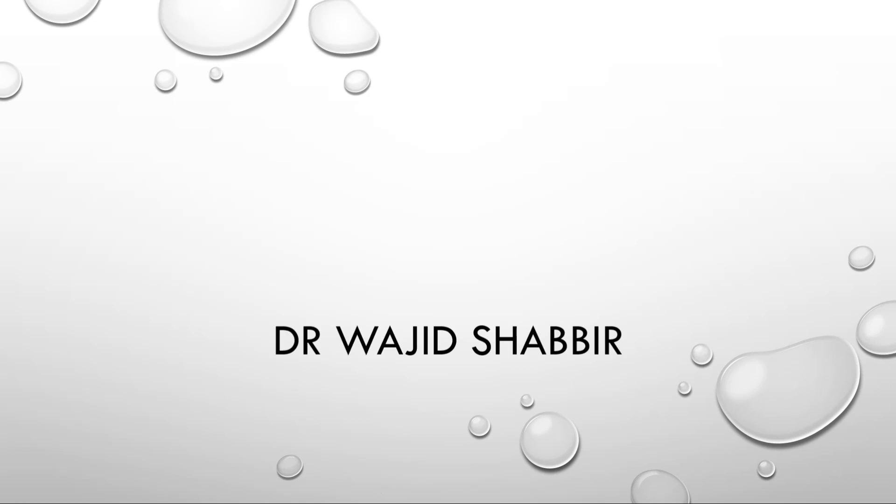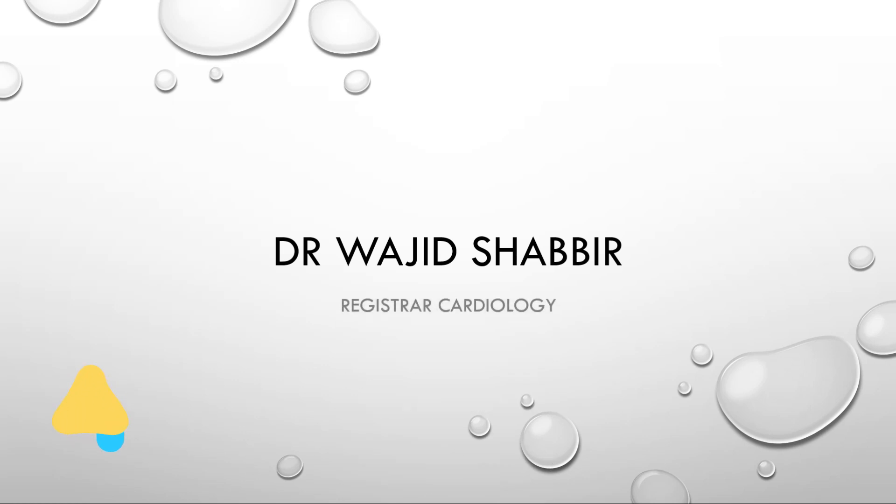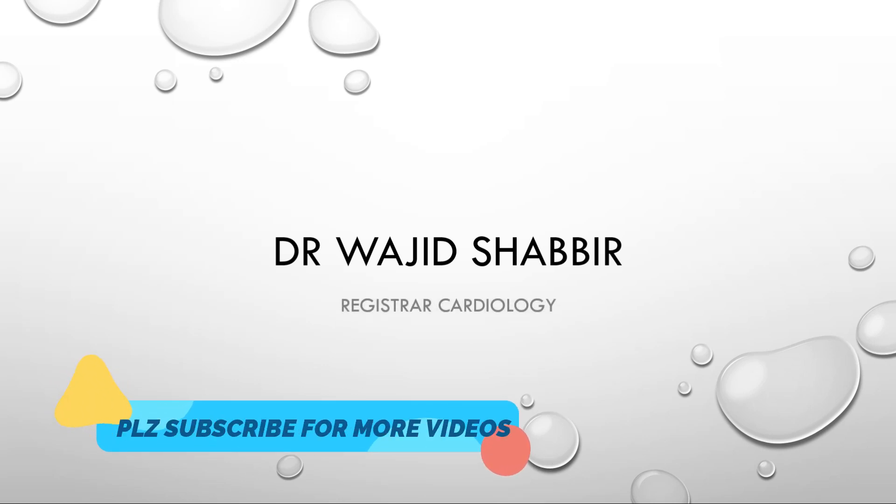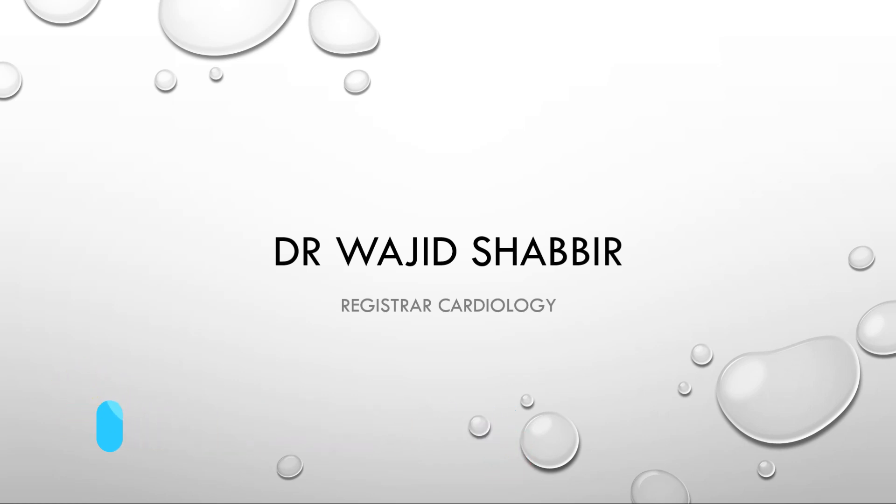Before starting the discussion, let me give you a brief introduction of myself. I am Dr. Wajish Shabir. I have done residency in cardiology and currently working as a registrar cardiology. And if you are a medical professional interested in learning ECG, you should subscribe to this channel so you could stay updated with the videos.